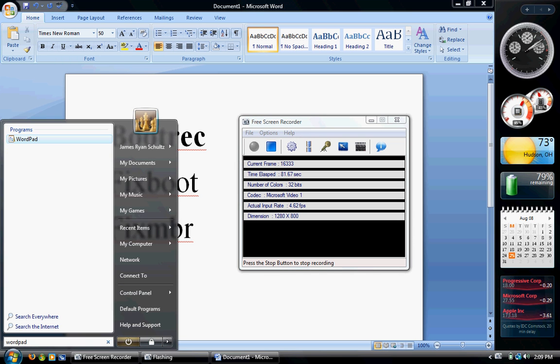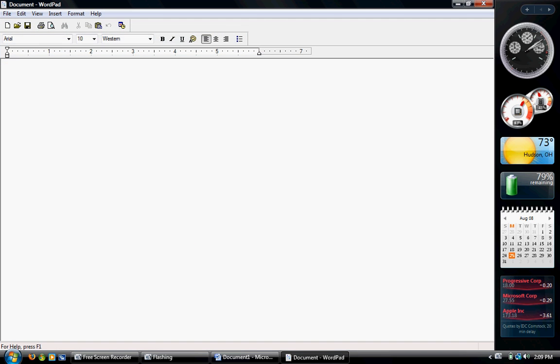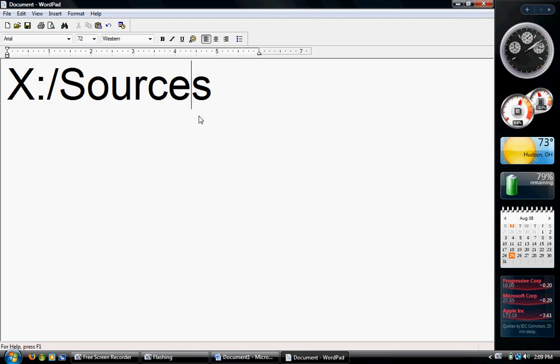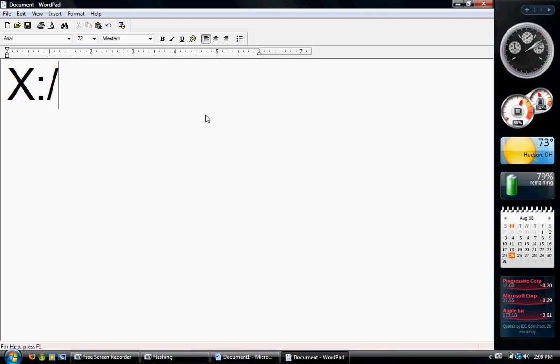The first thing you're going to want to do when you get the command prompt open is, you're going to see something like Administrator or Admin or something like that. In the first window there, you're going to want to change it.